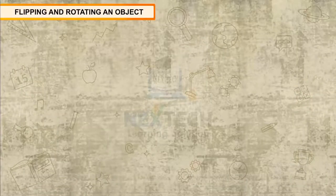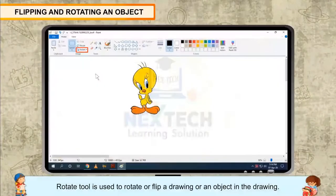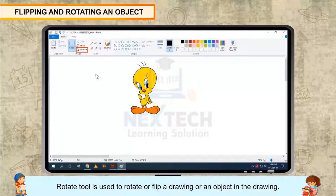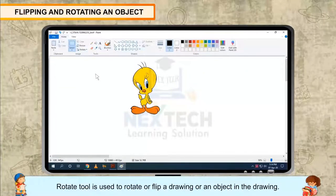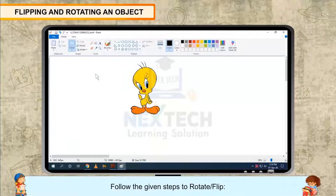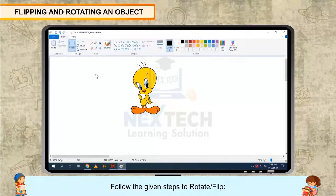Flipping and Rotating an Object. The Rotate tool is used to rotate or flip a drawing or an object in the drawing. Follow the given steps to rotate or flip.